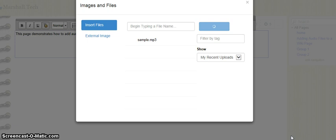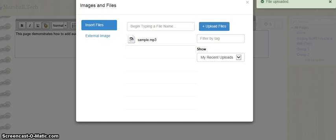You'll notice how it's spinning, that means it's thinking as it's uploading this file. When it's completely uploaded it'll give us a look, there it is, there's our notification that says file uploaded.